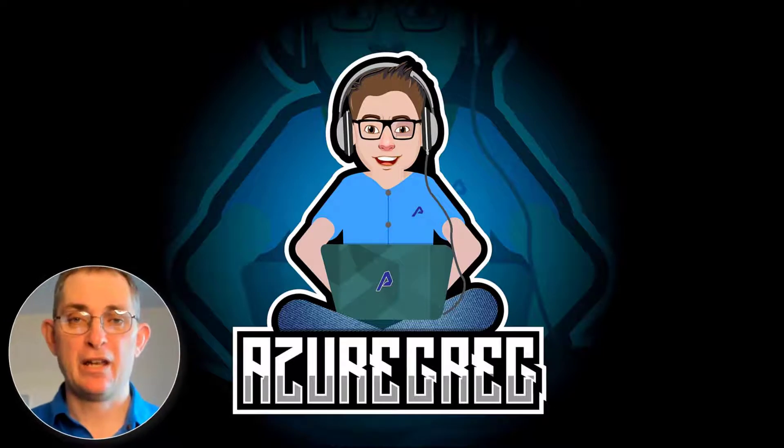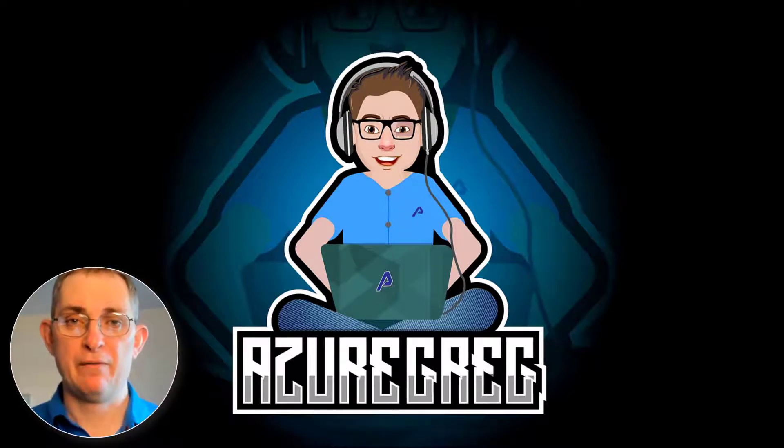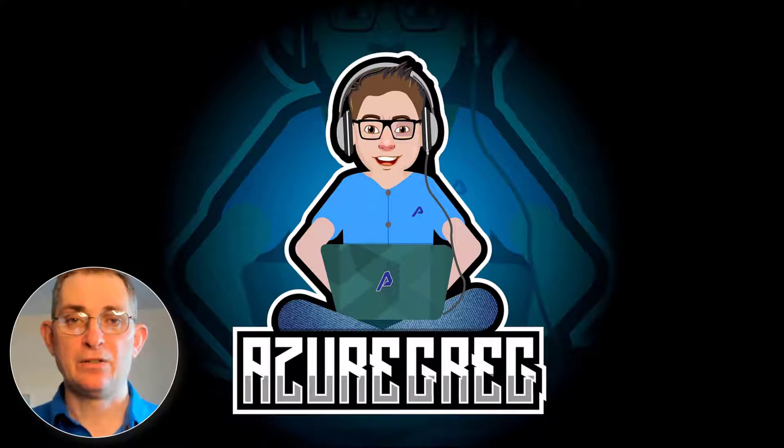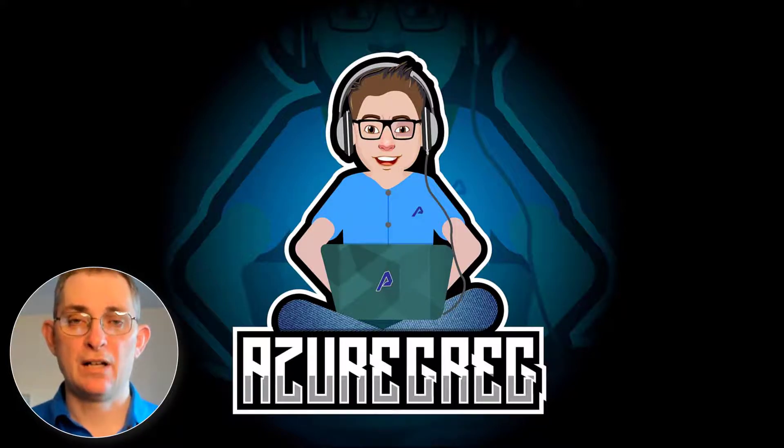Hi everyone, Gregor here again. In this video I'm going to show you how to use Sessionize to set up an event such as the Festive Tech Calendar. Let's get started.